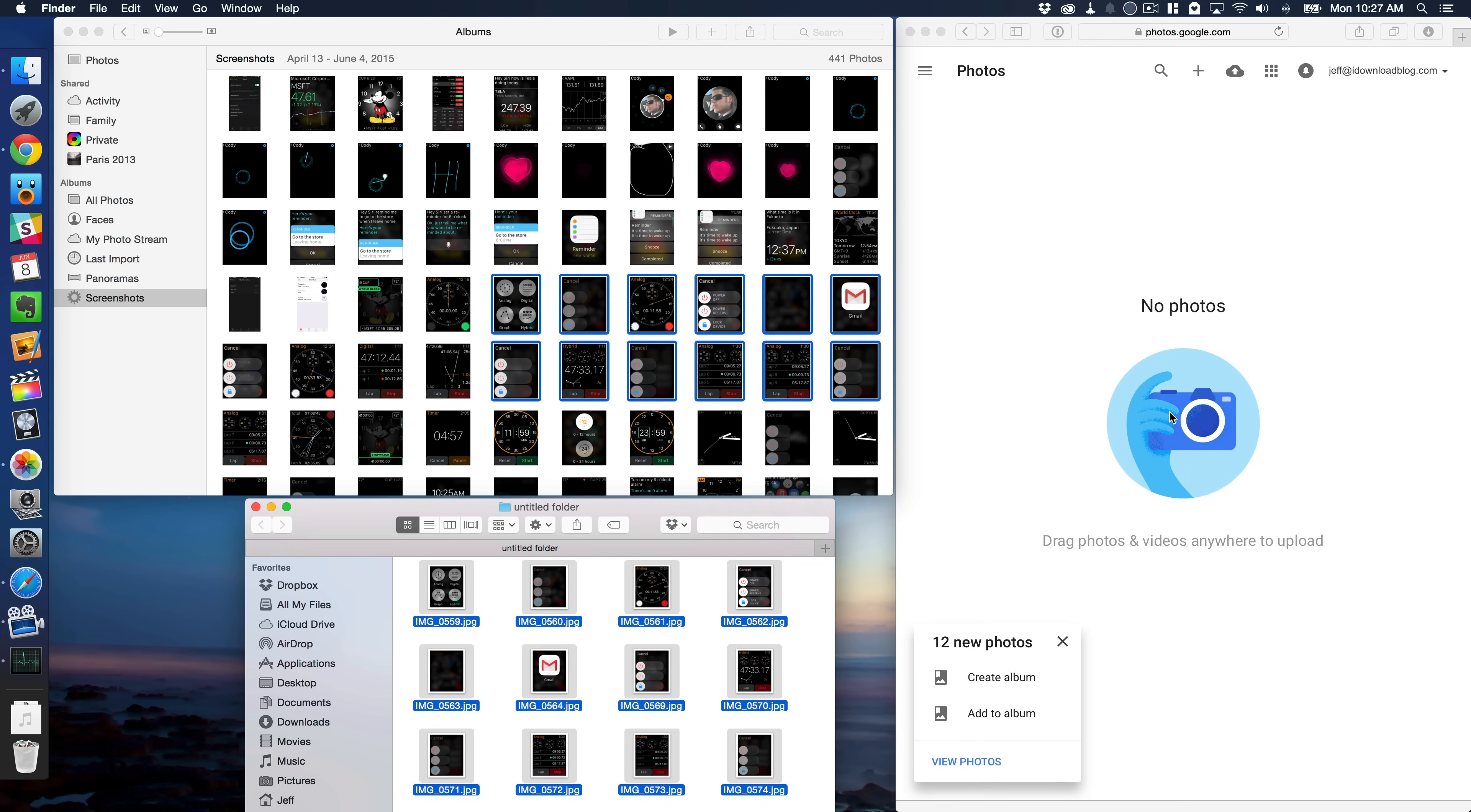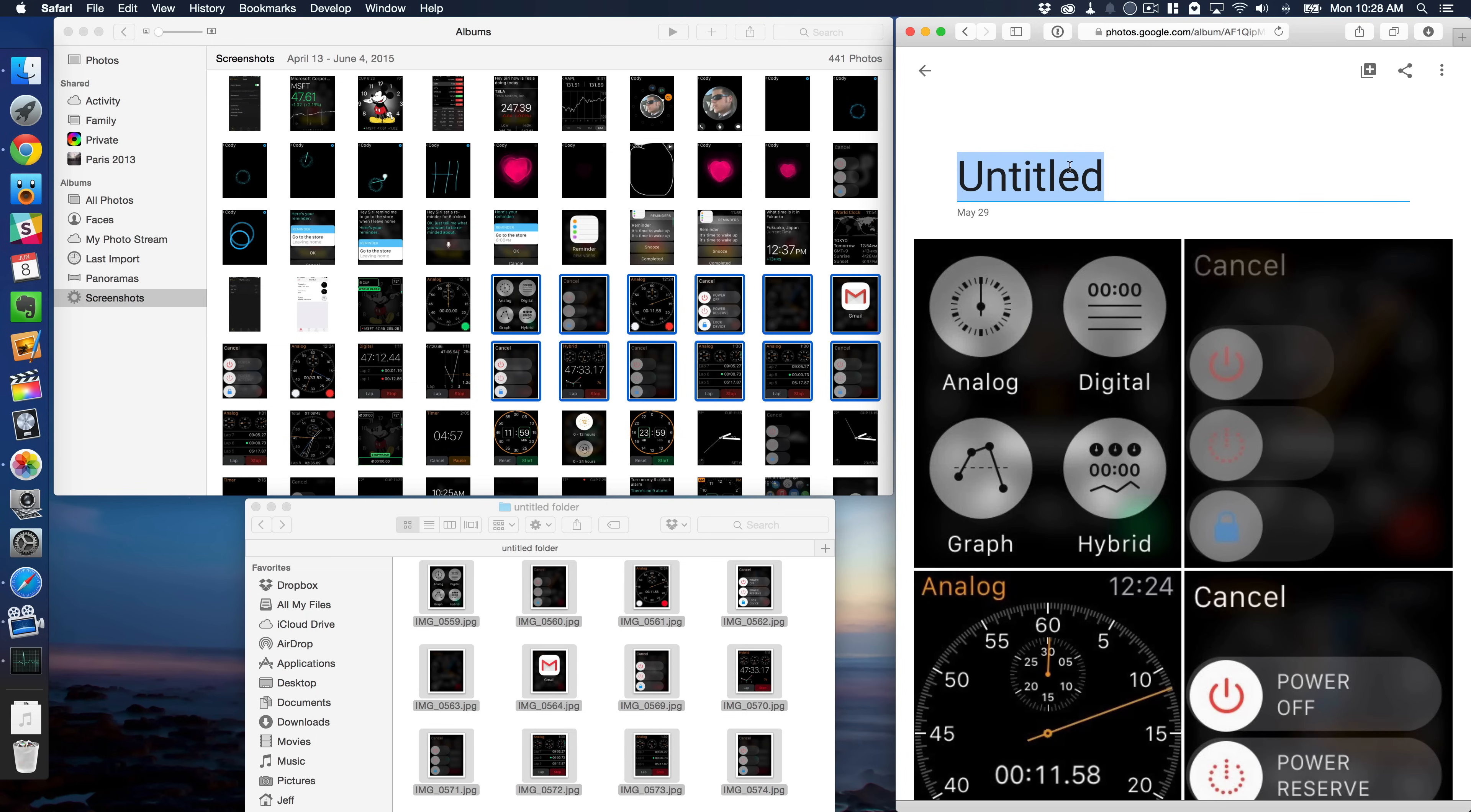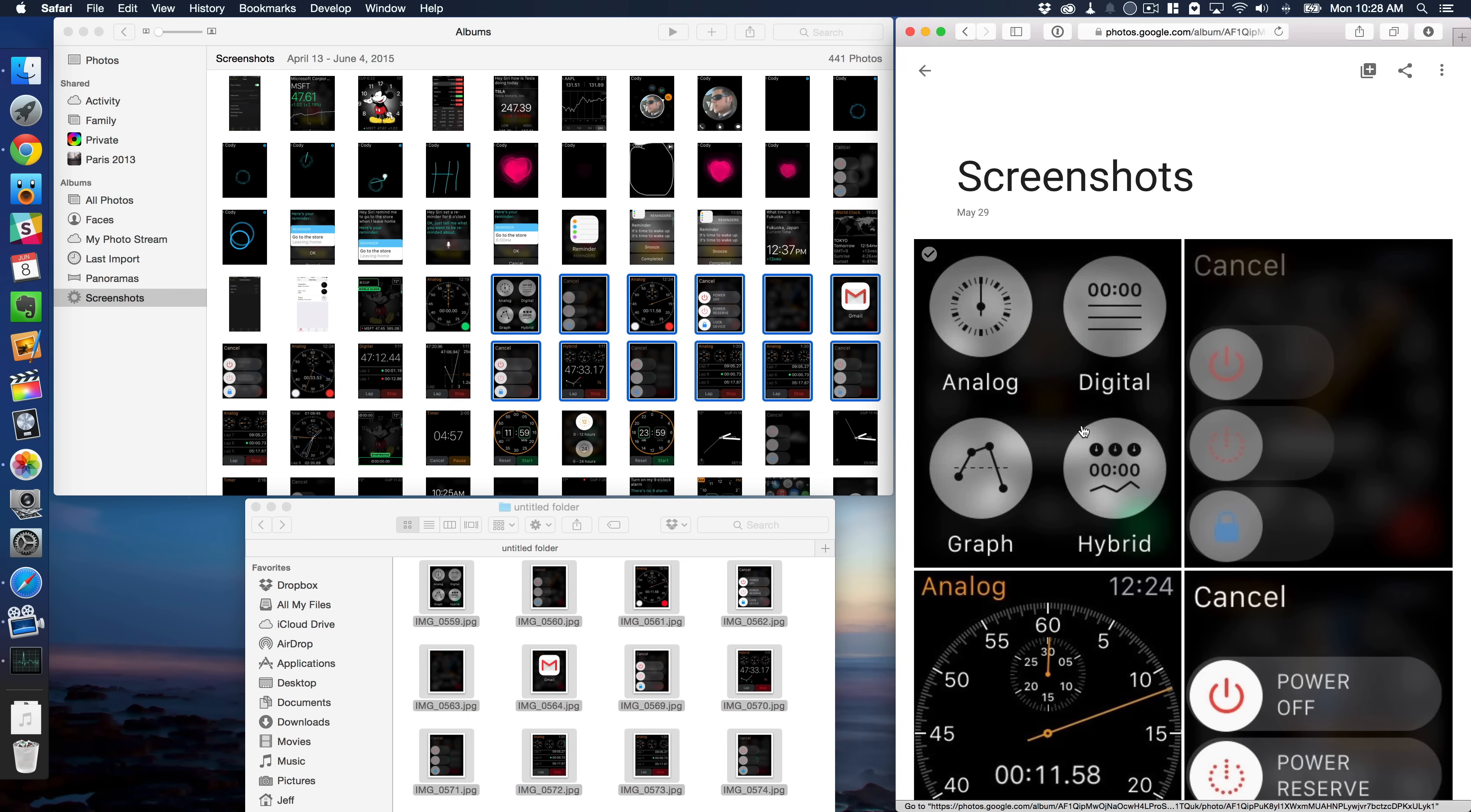I'm going to show you another way here in a second. Now, one nice thing about Google Photos is that when you start uploading multiple photos, once the upload is complete, you'll get this option to create an album or add to album. So you can create a new album and call that album Screenshots. So that's what I'm going to do now. All right, so now I have a Screenshots album populated with photos that I copied over from the Photos app for Mac.